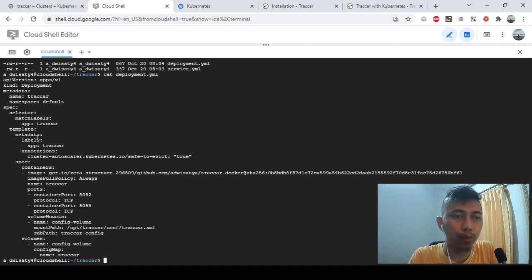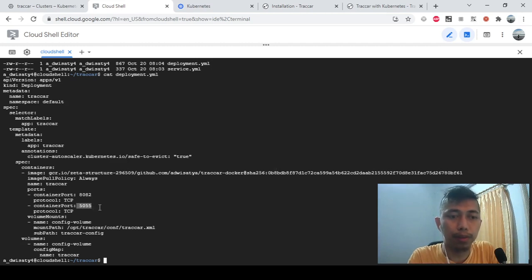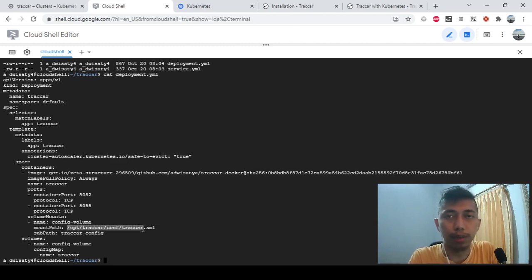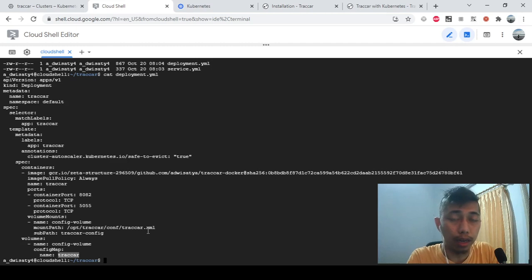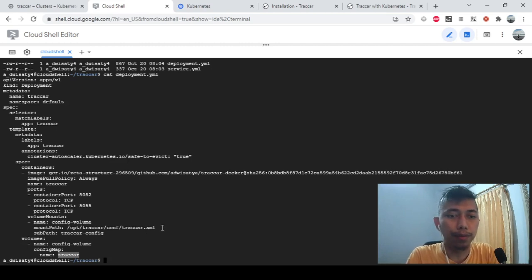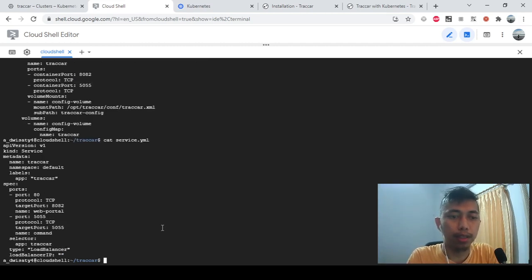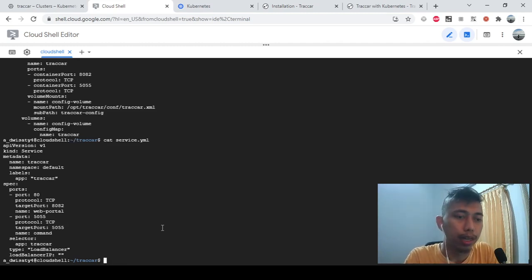The second step is to execute the deployment YAML, which defines which Docker image to use and what port it exposes. Traccar by default exposes port 8082, and I'm using port 5055 as well. It will mount the config file at the default path /opt/traccar/conf/traccar.xml. I won't show the file contents because it contains my database password and IP. The third file is the service, which enables an external IP so we can access Traccar via a web browser.